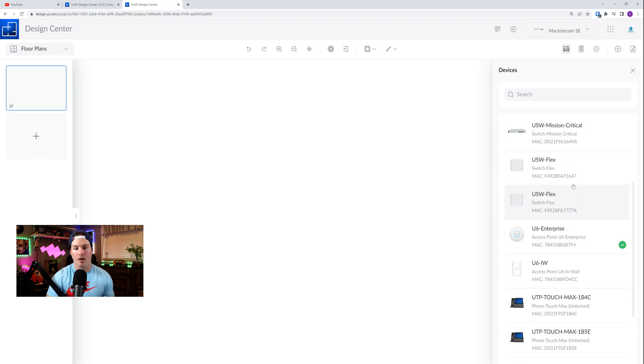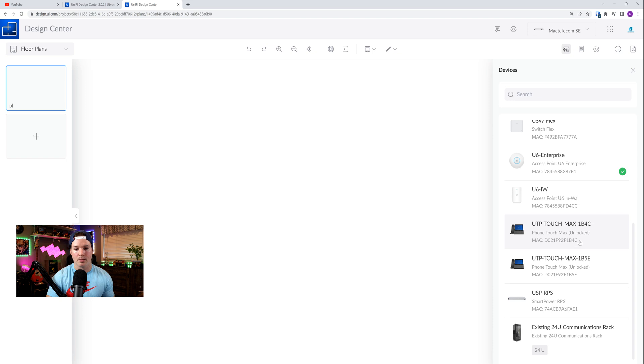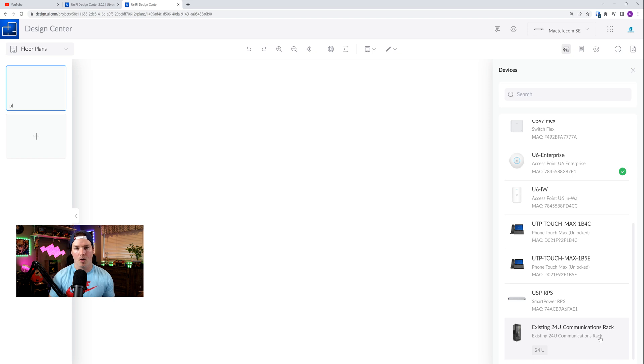A couple US Flexes and Enterprise Access Point, some phones, RPS, and then it's just showing a rack. I do really like that. It makes it a lot easier when you're doing existing customers and trying to make a floor plan for them.